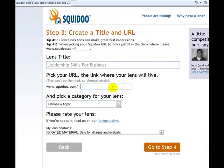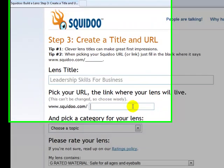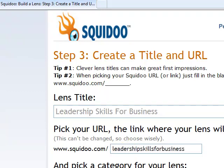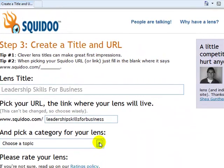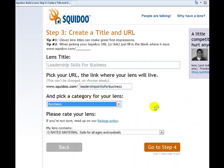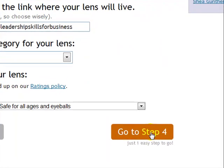You want to make sure that these are keywords, because Google is going to search the title of the lens and the domain name for good search positioning. So let's put in our keywords — now we have the domain keywords 'leadership skills for business' all run together. Go ahead and pick a topic; obviously this will be business. There's a lot of topics to choose from, and then of course a rating. Let's go to step four.